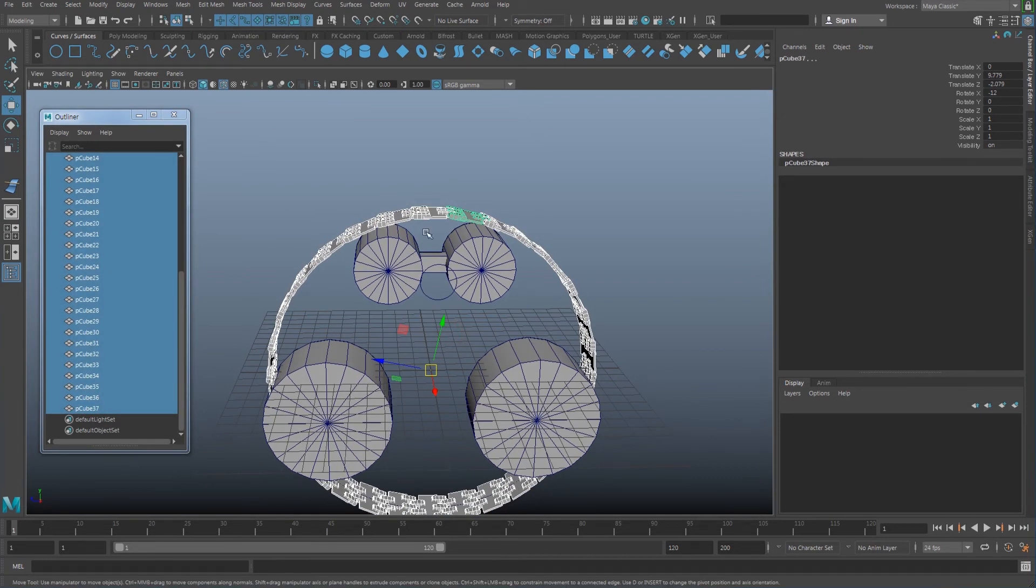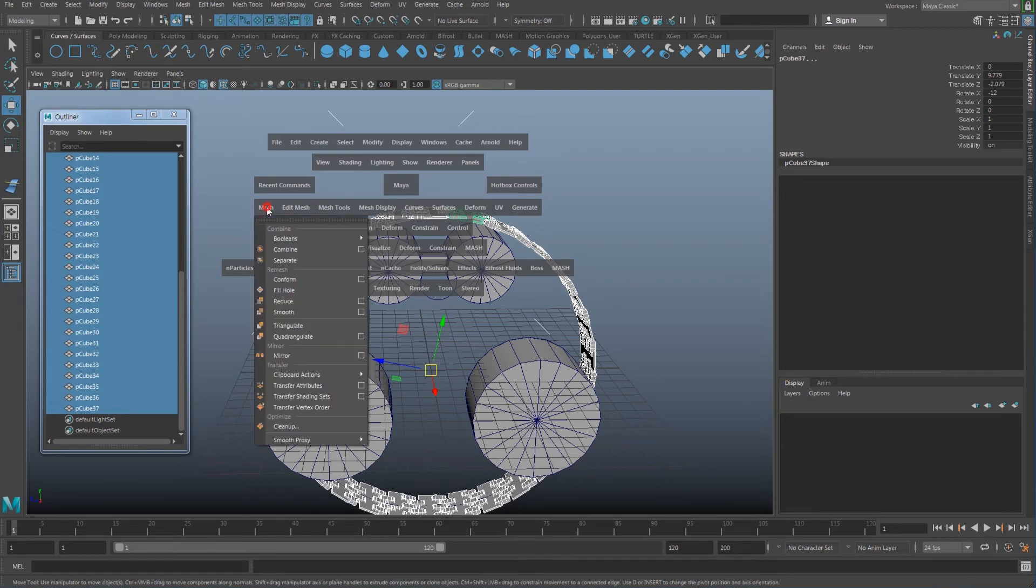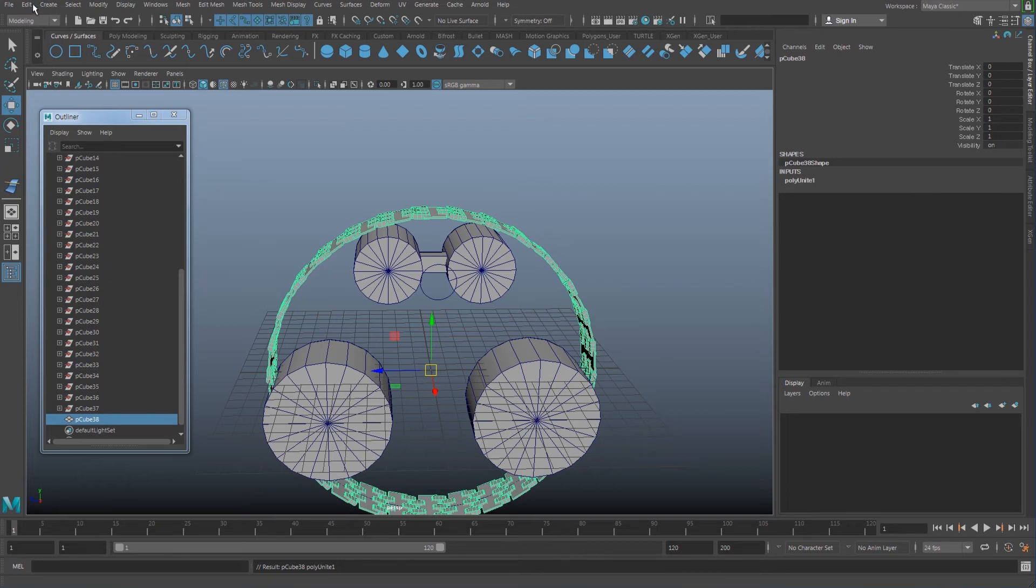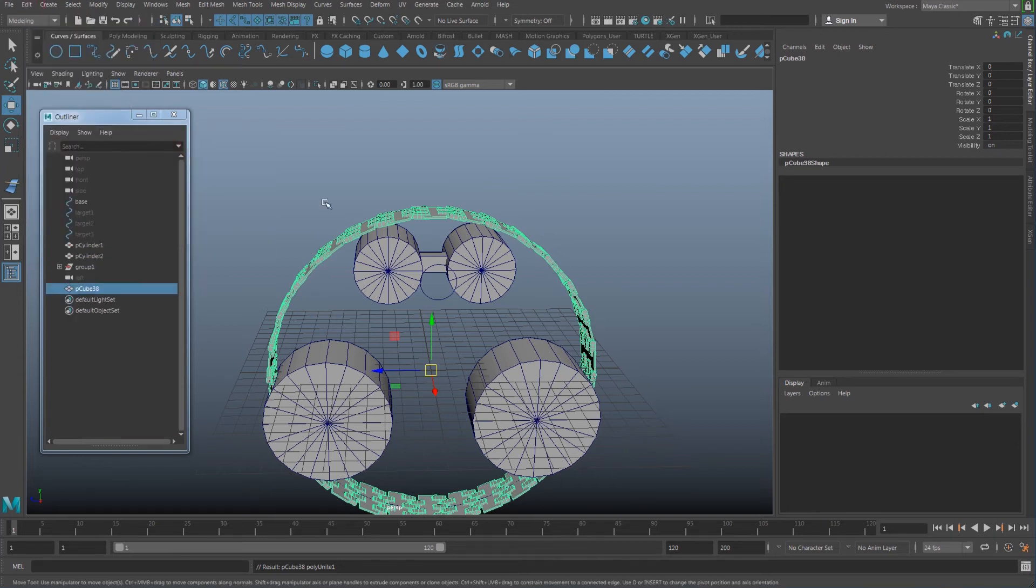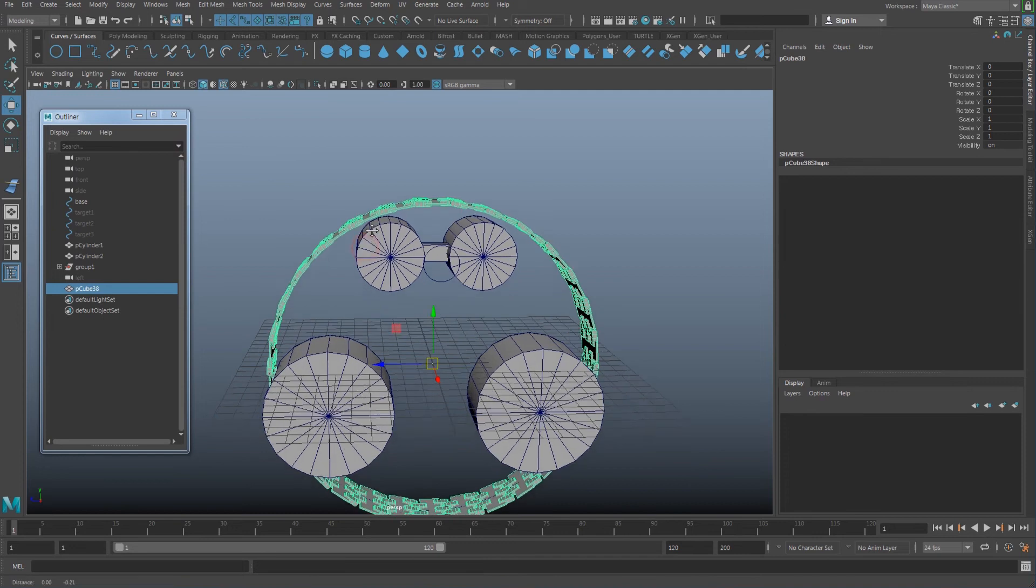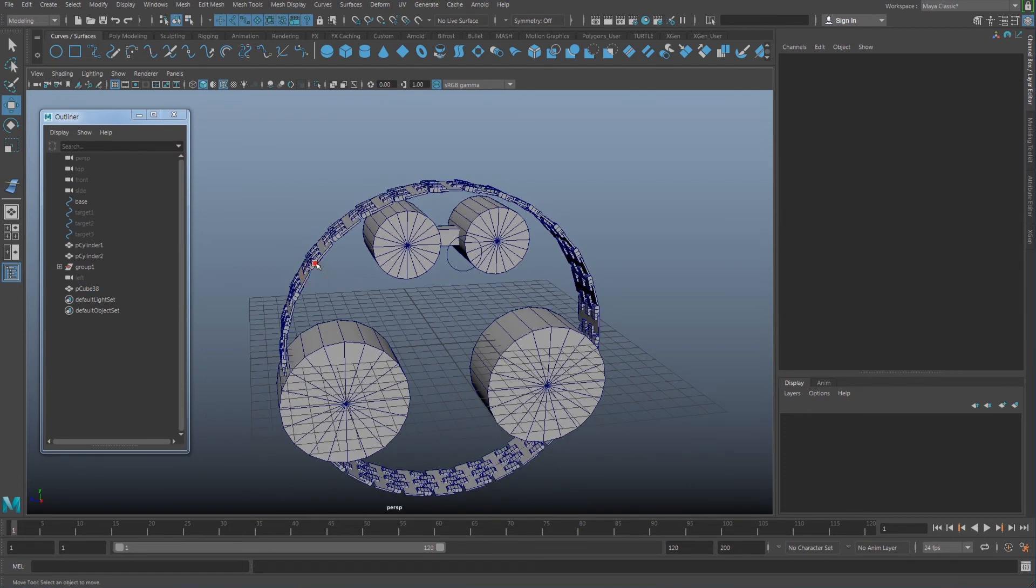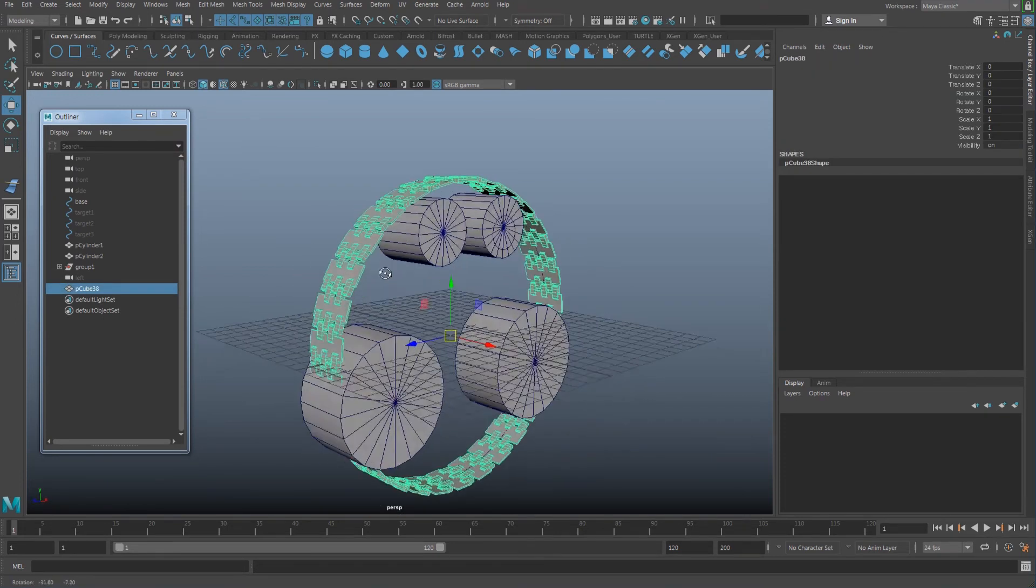I'm going to combine them, so hold down the spacebar, Mesh, Combine. Then I don't want those histories on, so Edit, Delete by Type, History.